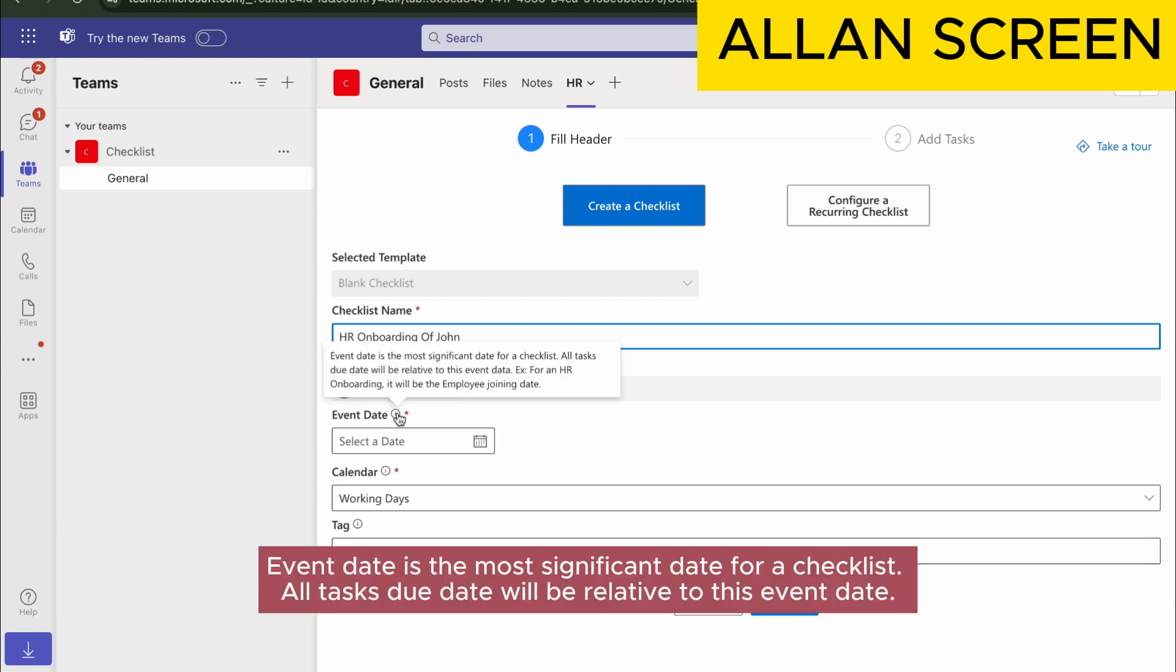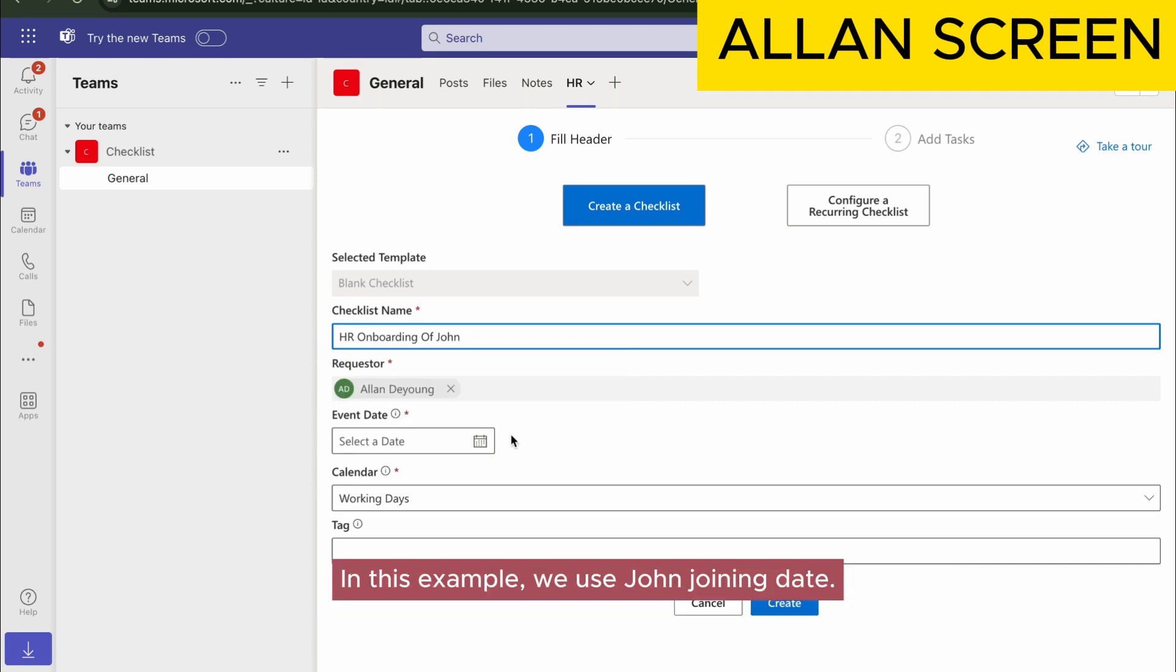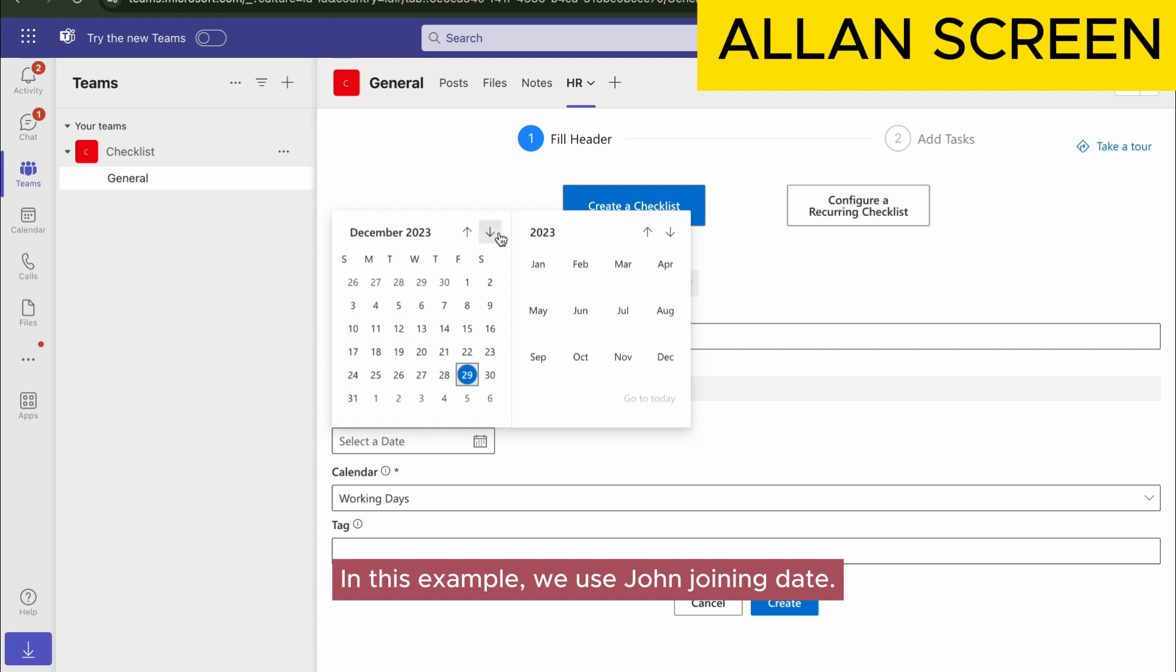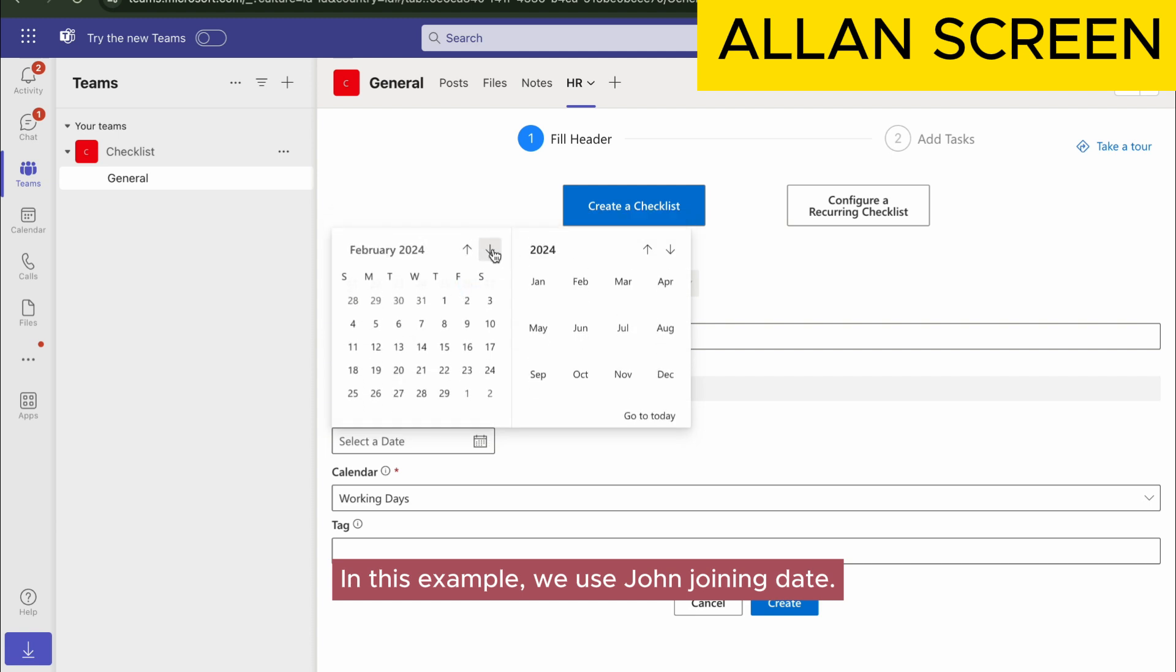Event date is the most significant date for a checklist. All task due dates will be relative to this event date. In this example, we use John's joining date.